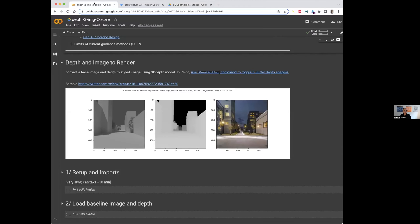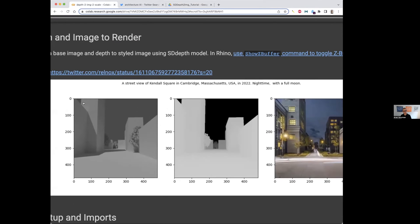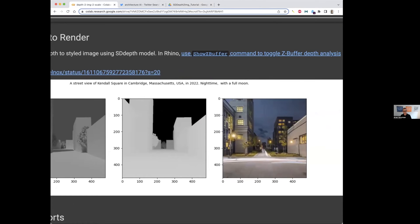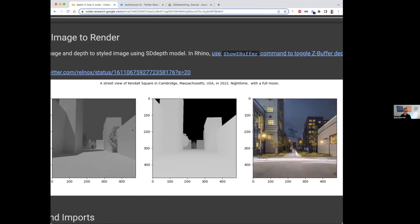We're going to feed the model with these two images. And by the end of it, it will create this image for us. As you can see, there is a lot of resemblance between the volumes I have here and the volumes I see here on the end.